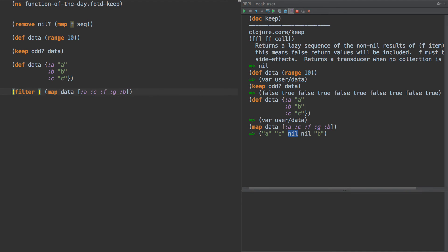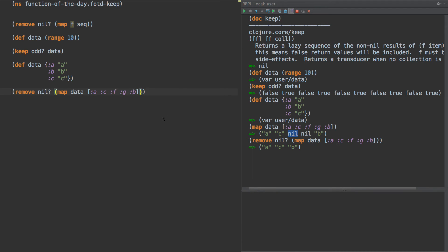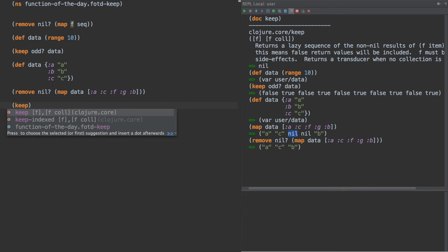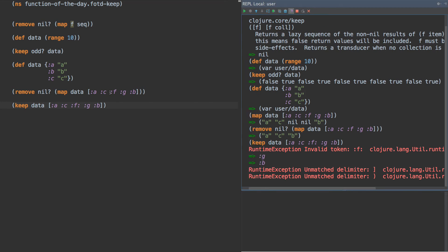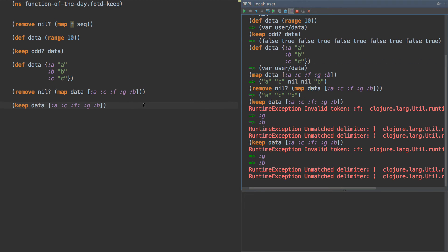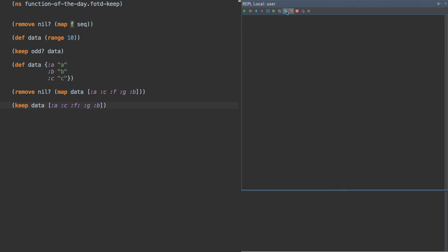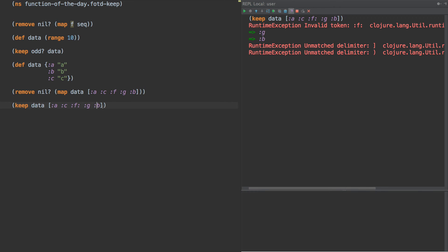So I could do filter, or I could do remove nil, and run this and get the correct result. Or instead, what I could actually do is keep data A, C, F, G, B. When I run that I actually get an error — something's unbalanced, because I have a colon on the other side. There we go. So this is what we're looking for here — it does the filtering or removing and data mapping at the same time. And that's keep.